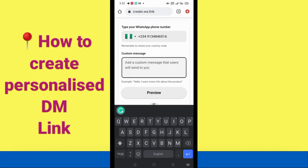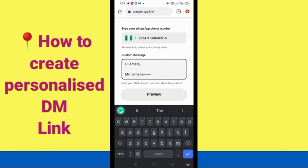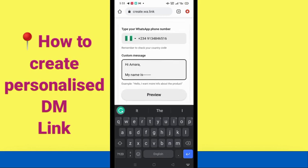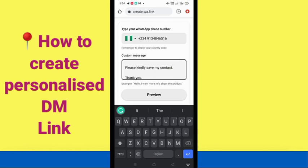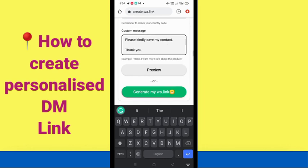In the message field is where you type the pre-filled message — those messages I showed you earlier in my inbox. I'm going to show you how to create a personalized DM link for people to connect with you. I've typed in: 'Hi Amara, my name is — —' (using dashes so the sender can fill in their name), 'I'd like to connect with you. Please kindly save my contact. Thank you.'